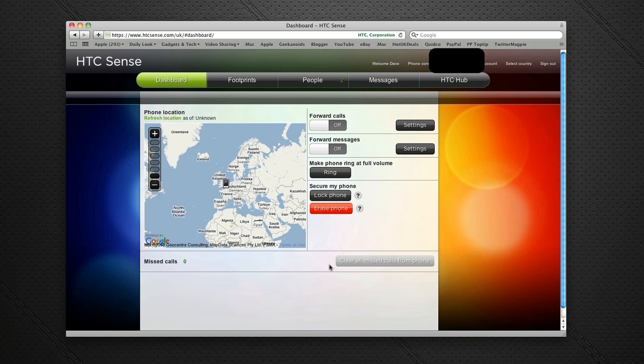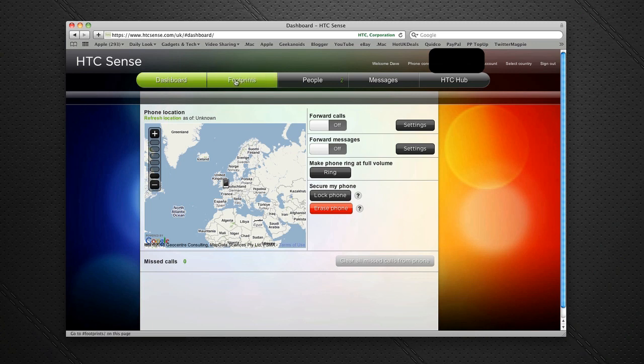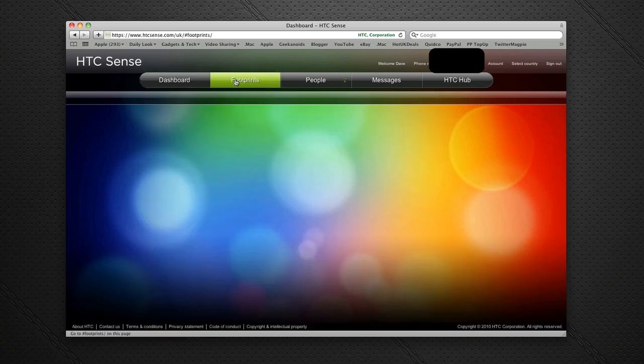Any missed calls I've had while my phone's been switched off or in my pocket will appear in a list down here, so I get a log of all the calls I've missed.